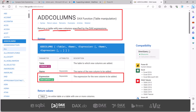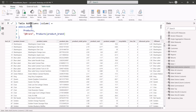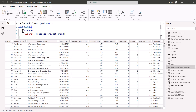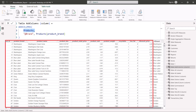Here I have created another table, 'Table Add Column,' using ADDCOLUMNS. The syntax is very similar — the same formula but the function is replaced with ADDCOLUMNS instead of SELECTCOLUMNS. I used the same Products table and the same Product Brand column and created a new column. The difference is that SELECTCOLUMNS starts with an empty table, but ADDCOLUMNS starts with the existing Products table. You can see all the columns already in the Products table, plus the new Brand column that has been added.